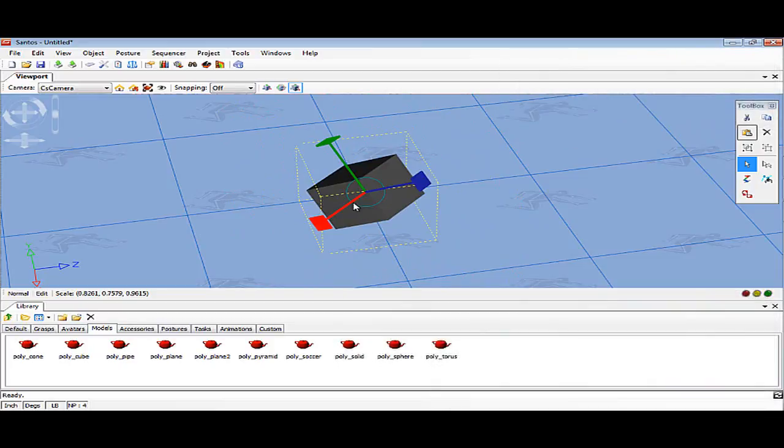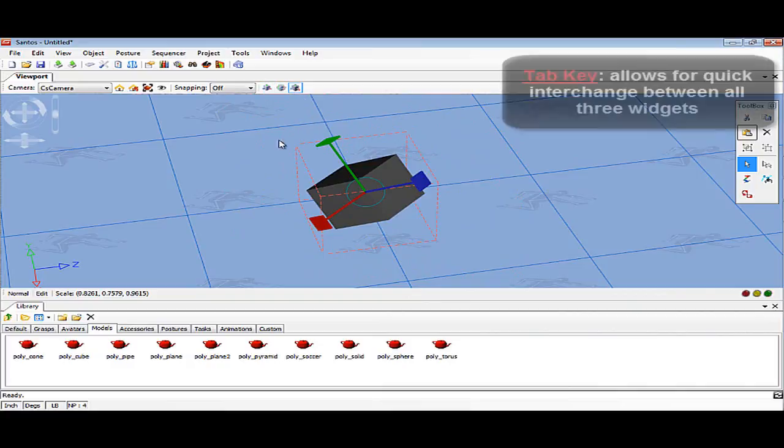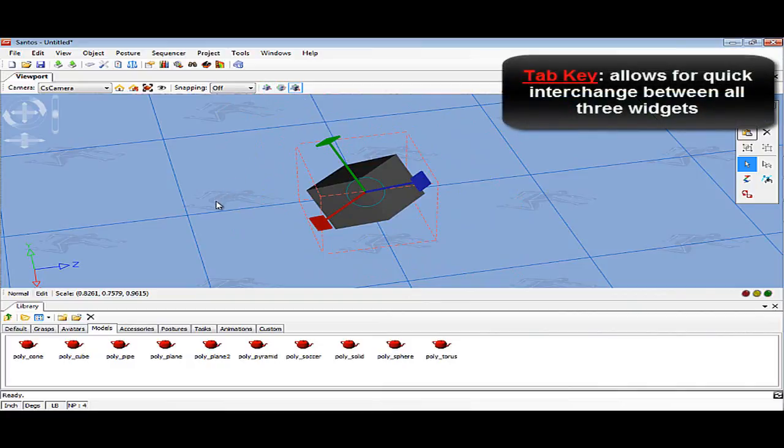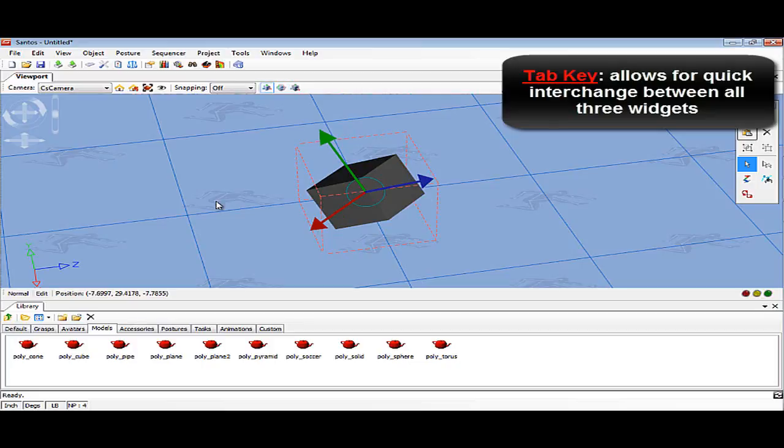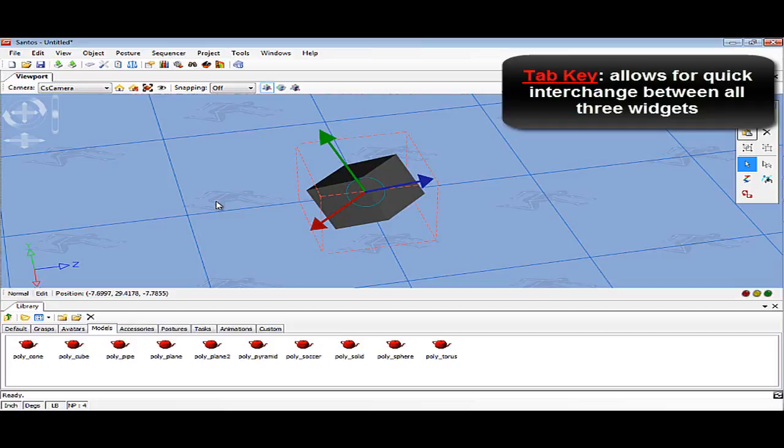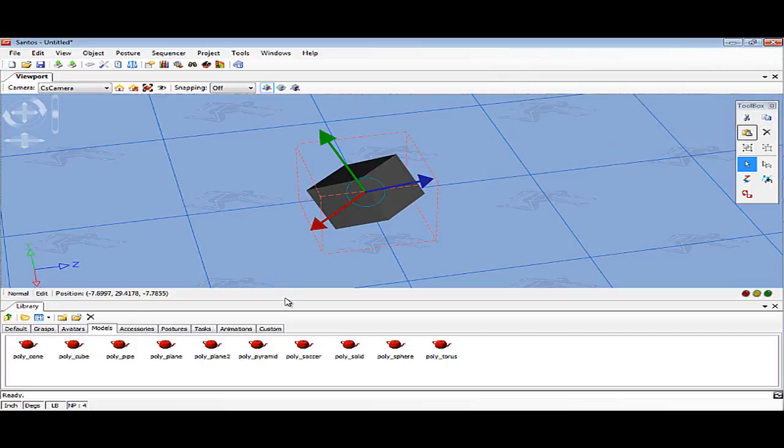To more easily interchange between the three widgets, instead of using the icons in the viewport menu, a hotkey was created. The tab key is linked to quickly interchange between the widgets. To use the key, the object must be selected where the axes on the object are showing. Then by clicking the tab key, you will see the transformation tool cycle through.